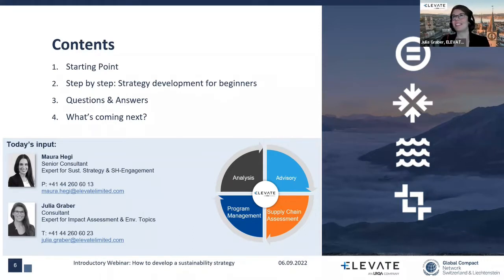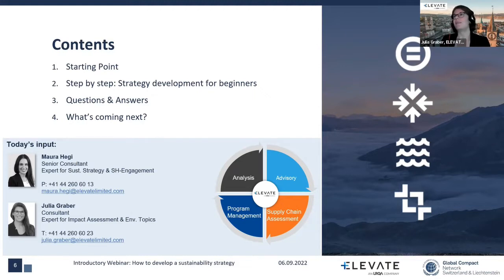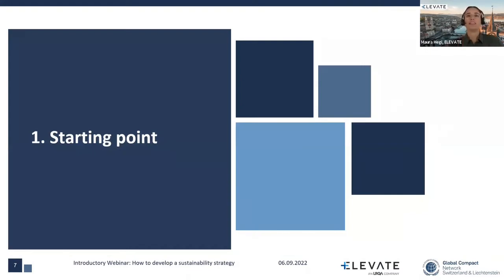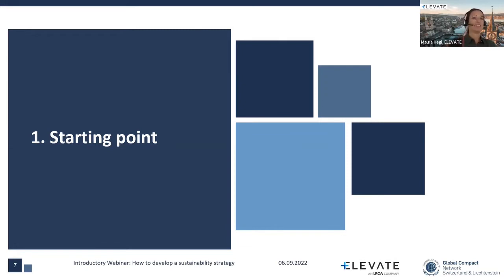My name is Julia Graber. I'm also a consultant at Elevate here in the Zurich office in the strategy and disclosure team. My focus lies on materiality assessments, impact assessments, and strategy development. Together with Maura, I've had the chance to work with clients on their very exciting strategy processes. And due to my studies, I also have quite a grounded view on environmental topics. From now on, please excuse me if I say 'company' — I also mean different organizations, NPOs, or other institutions, but for simplicity, let's call everybody companies.